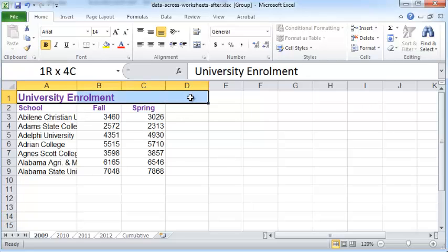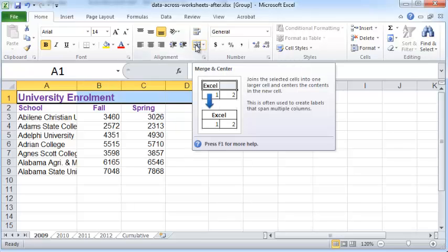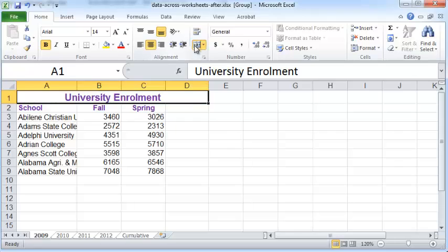Then click on the merge and center button under the Home tab. That merges and centers the university enrollment header across the cells A through D—cells A1 through D1.